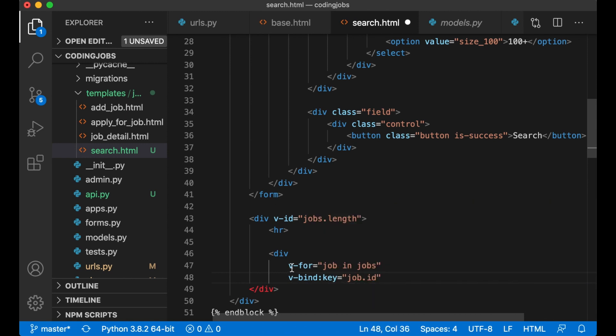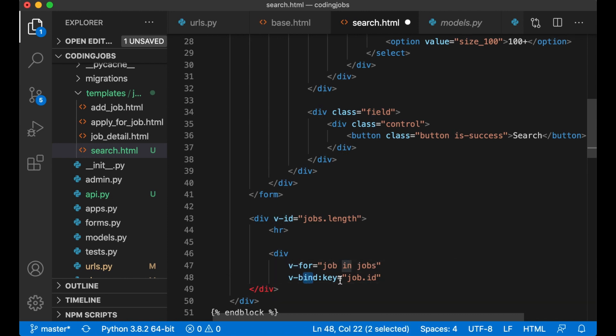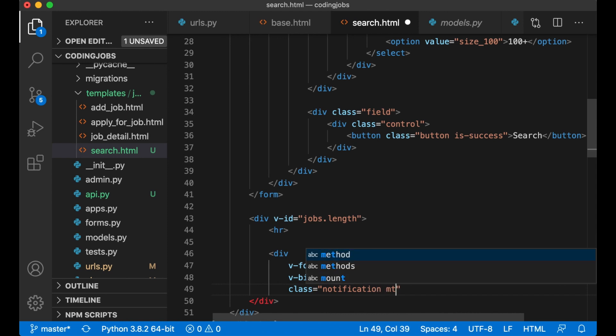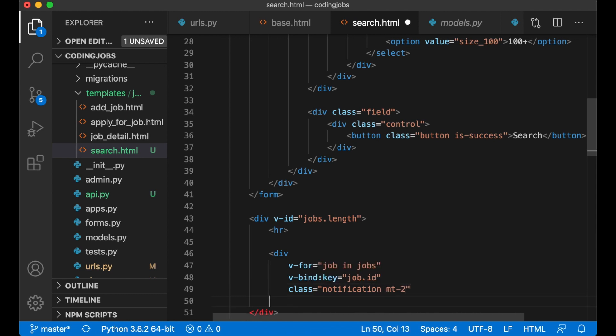Because when you loop through a list in Vue, you need to bind an attribute key to something in the job array. No, in the data array. Close. Notification class so it has some space above.